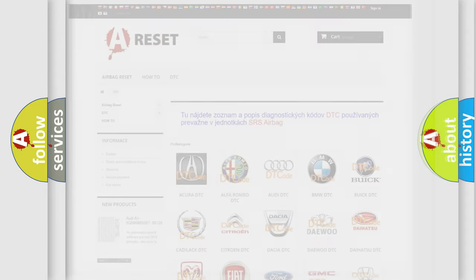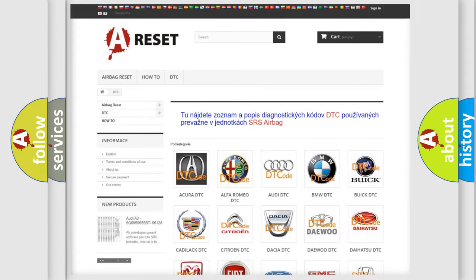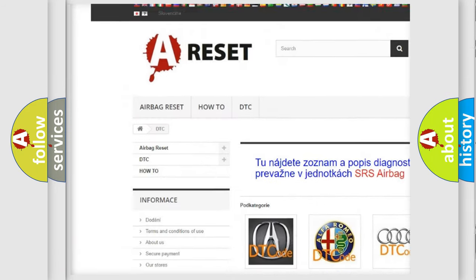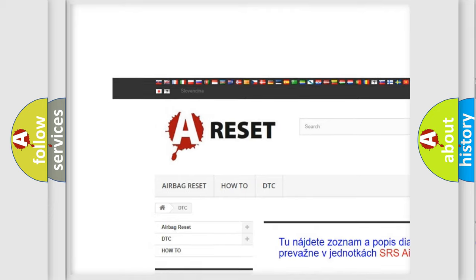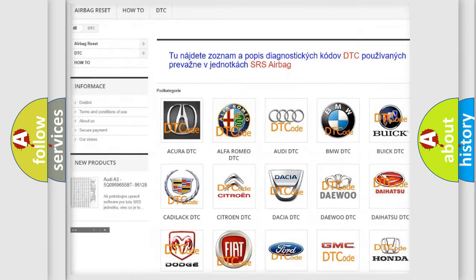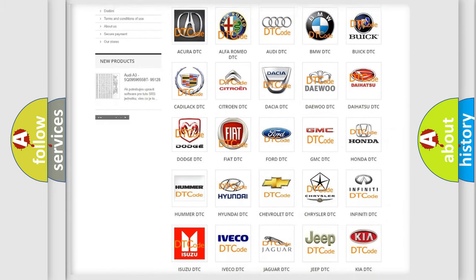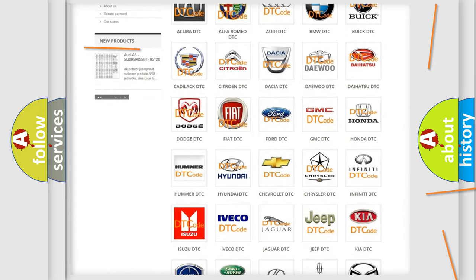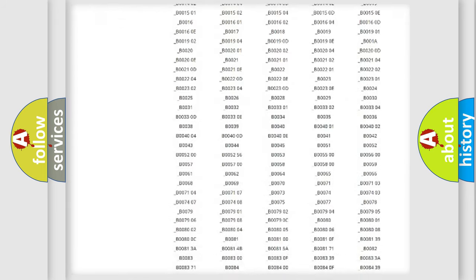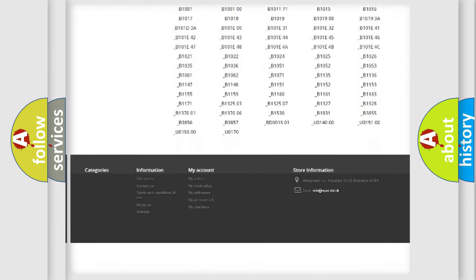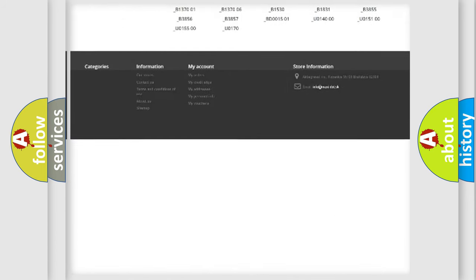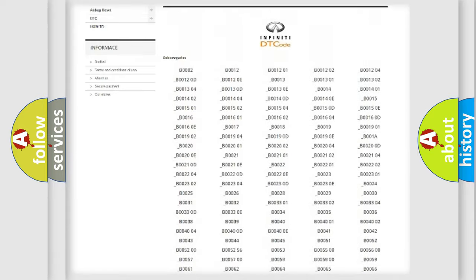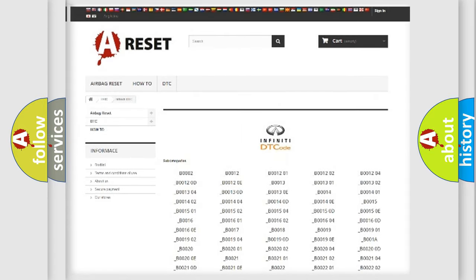Our website airbagreset.sk produces useful videos for you. You do not have to go through the OBD2 protocol anymore to know how to troubleshoot any car breakdown. You will find all the diagnostic codes that can be diagnosed in a car, Infiniti vehicles.